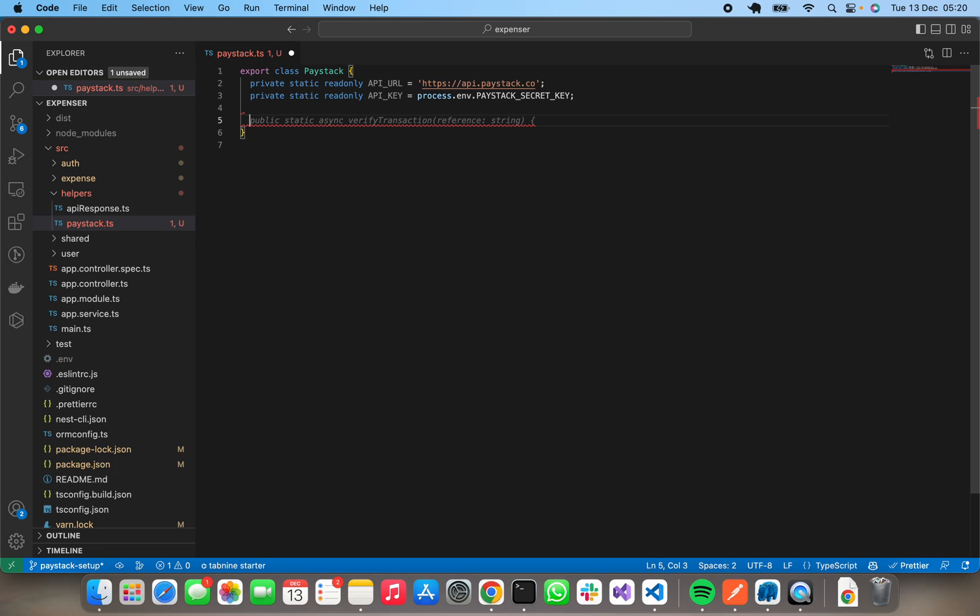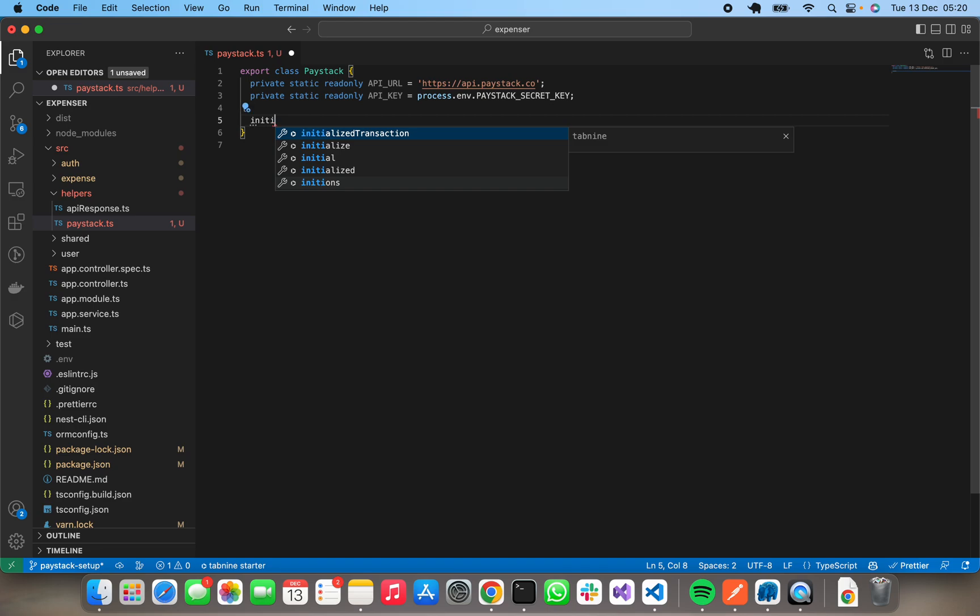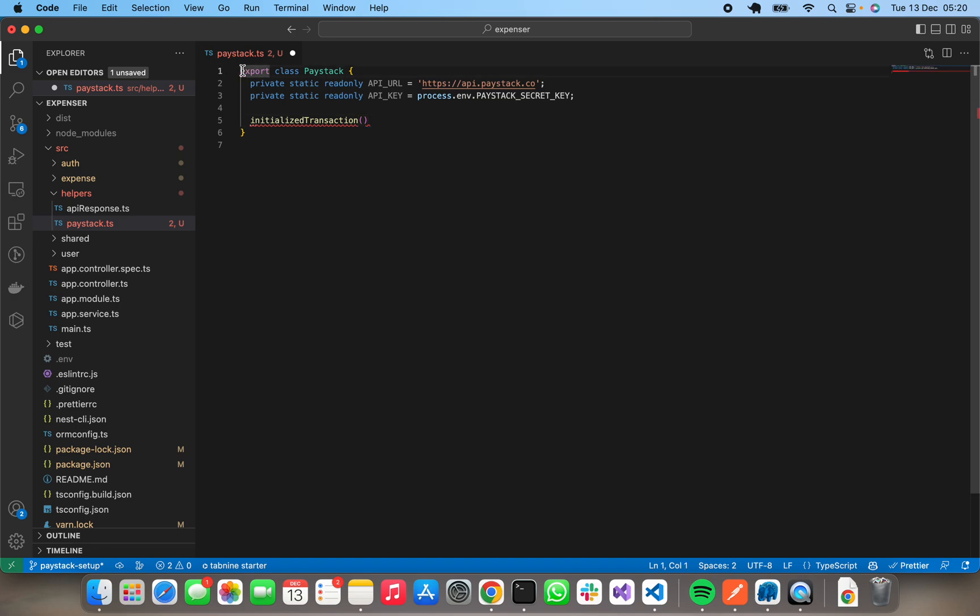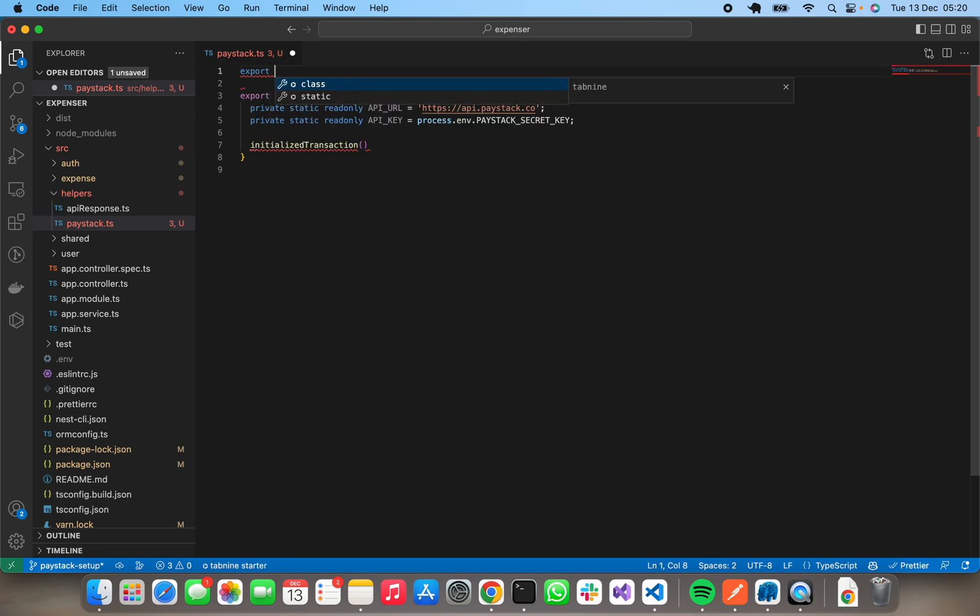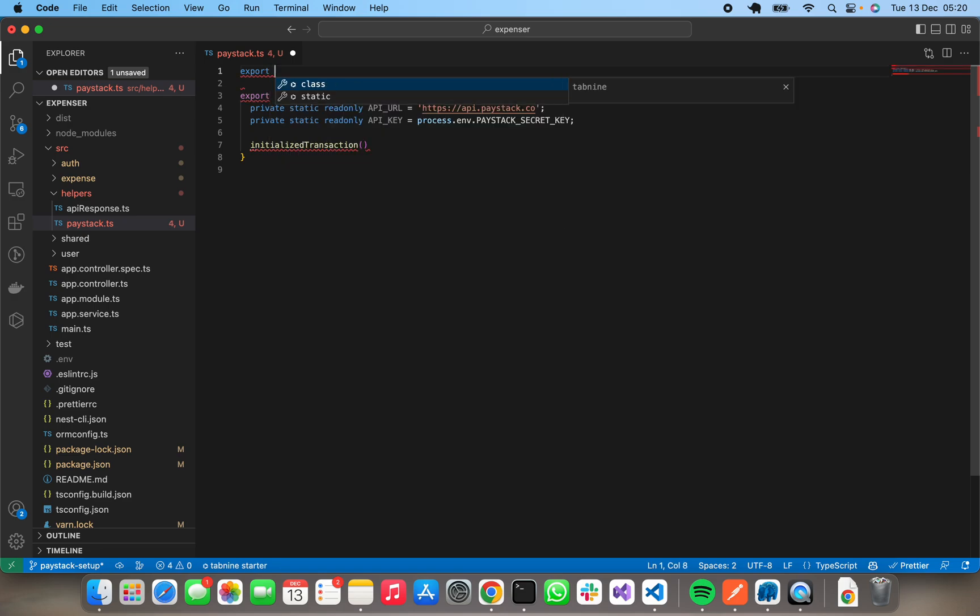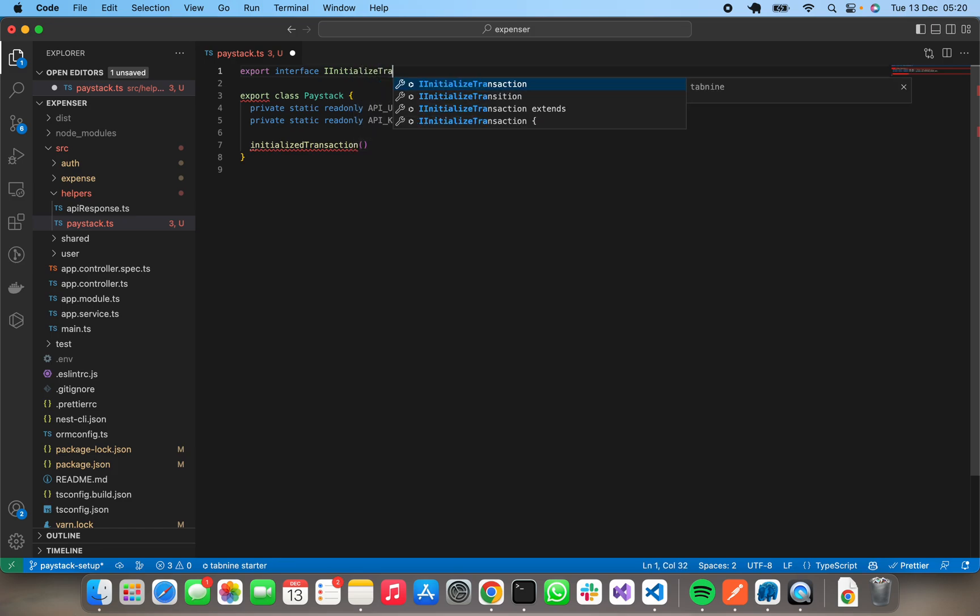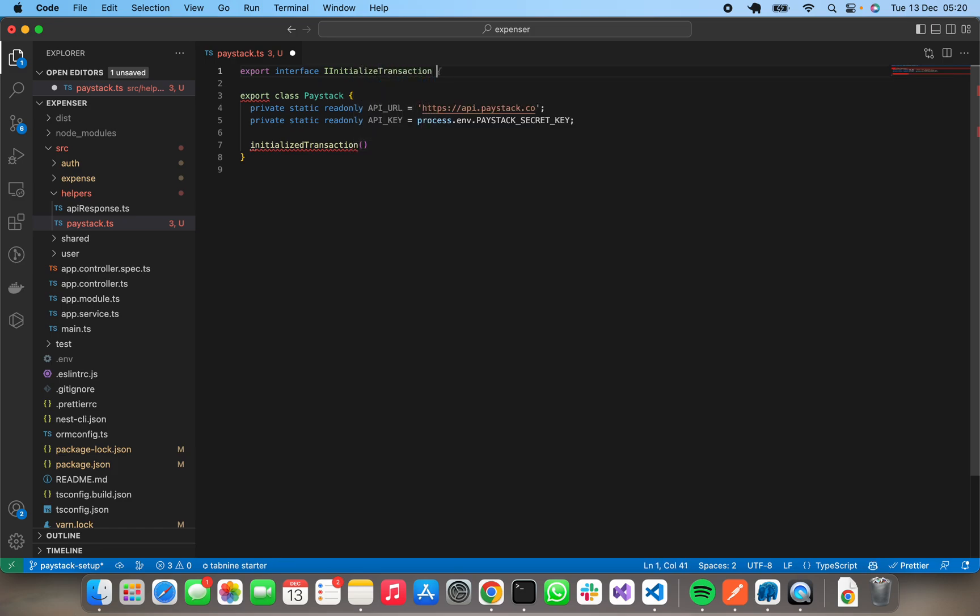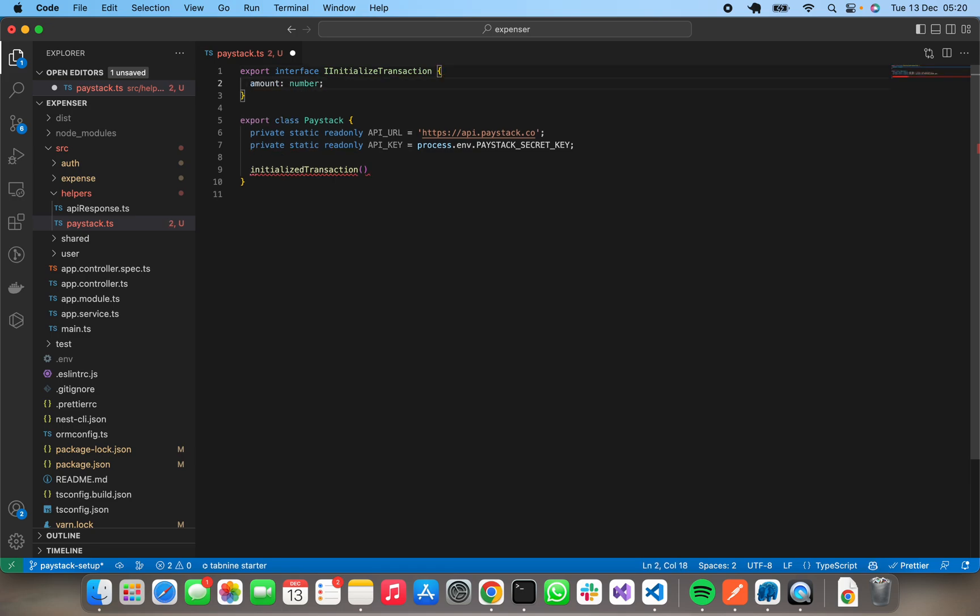In the next video we'll create a new donation. So public, let's just have initialize transaction. Okay, so in our initialize transaction we need to set up an interface. Right, so that it can be used for our type. Let's export interface IInitializeTransaction. This transaction which would have amount, which is a number, and email.